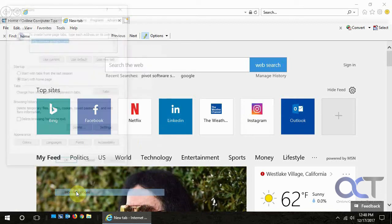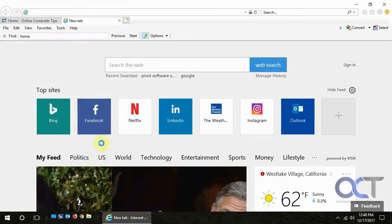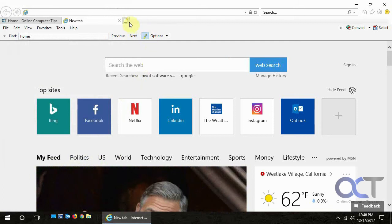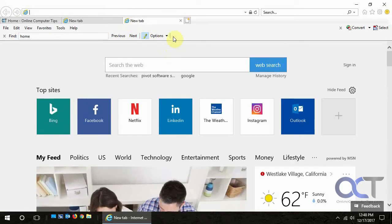If we go to our internet options we can see our homepage is Google, so we need to make it so every time we click this it goes to Google instead.